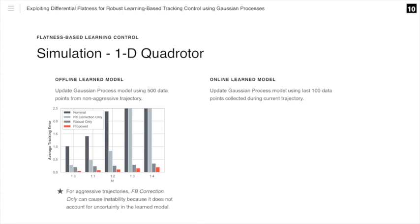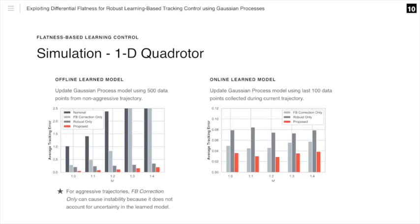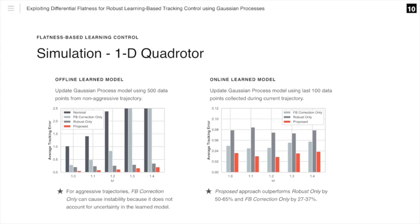In the second test, we update the Gaussian process using the last 100 data points collected during the current trajectory. We see that our proposed approach outperforms the robust only approach by 50 to 65 percent, and feedback correction only by 27 to 37 percent.